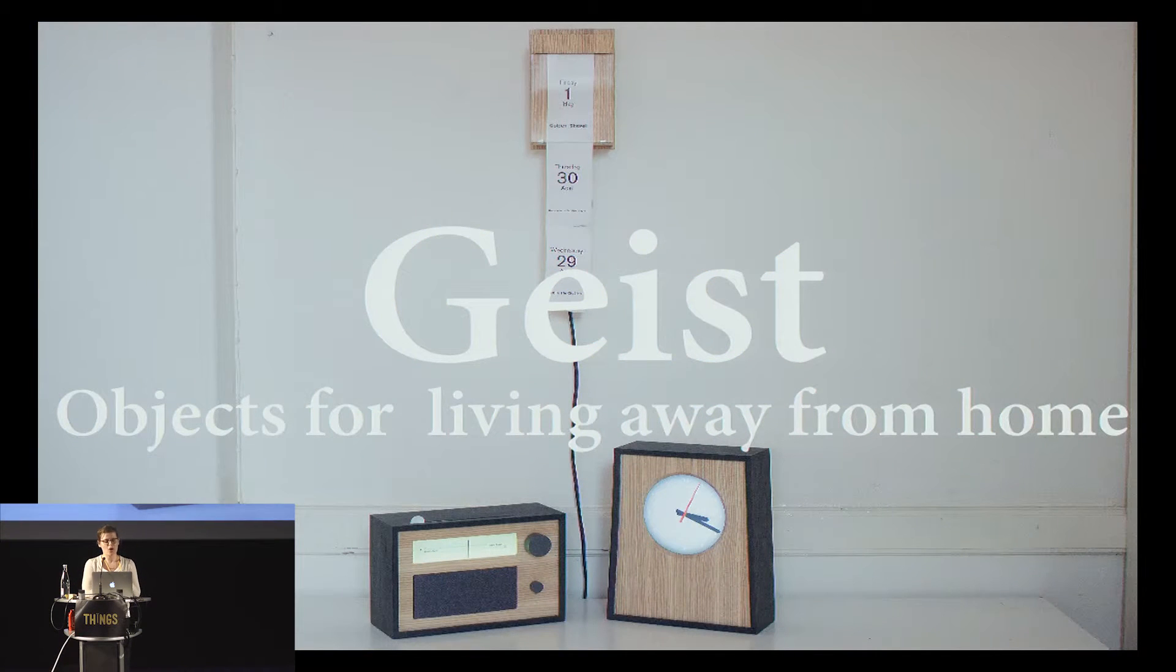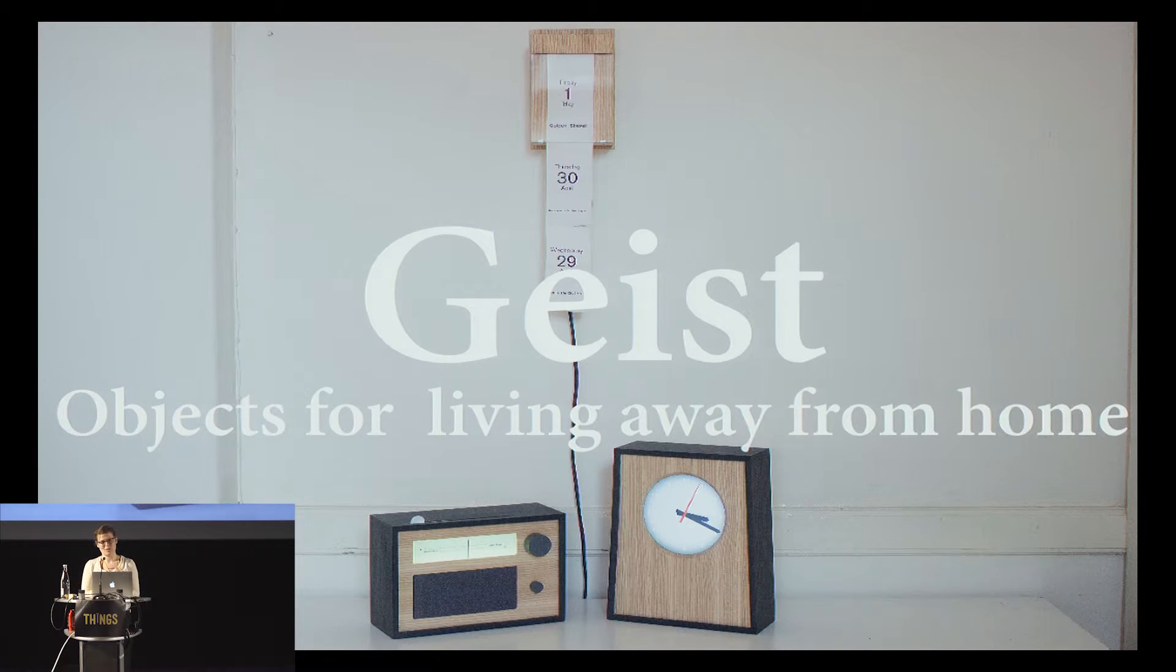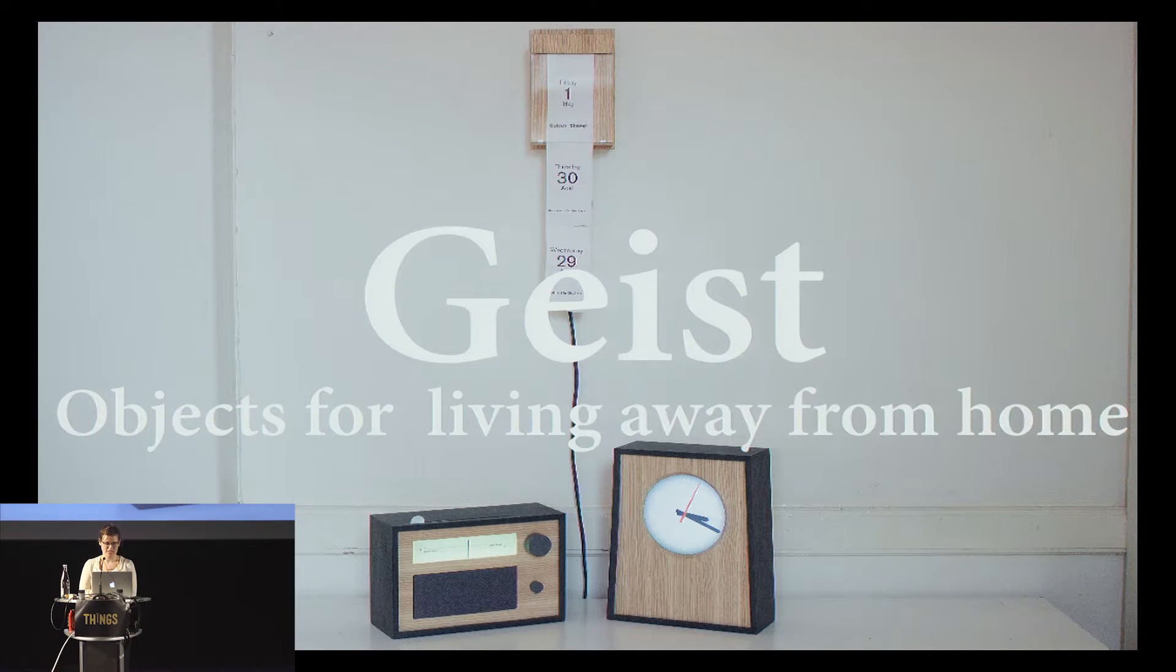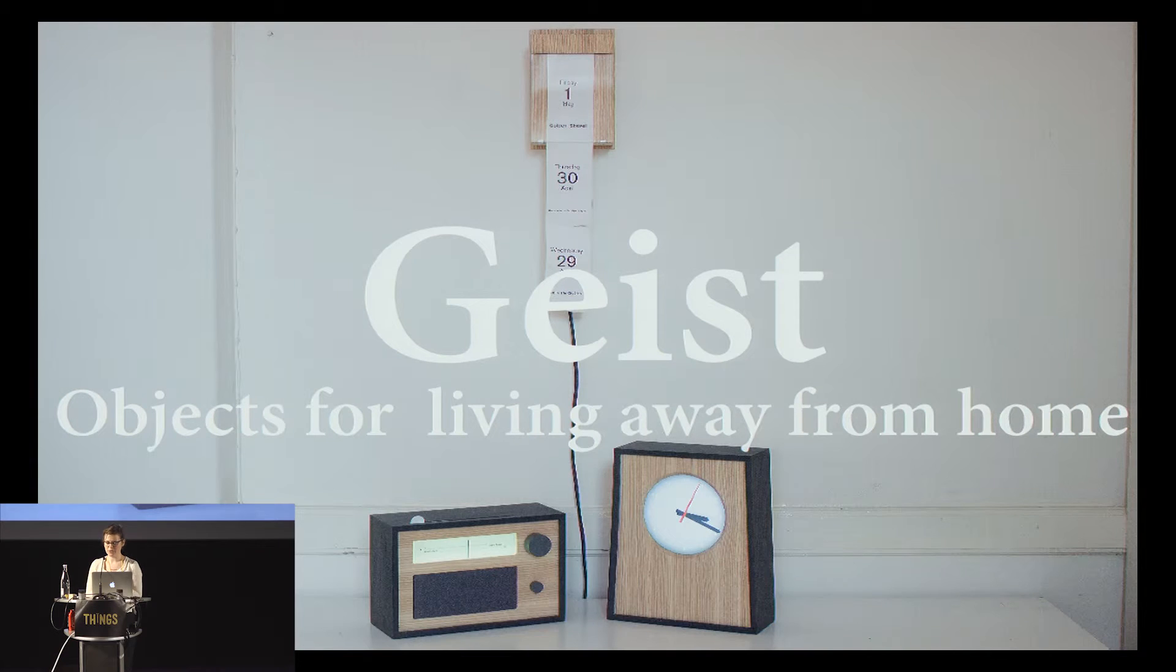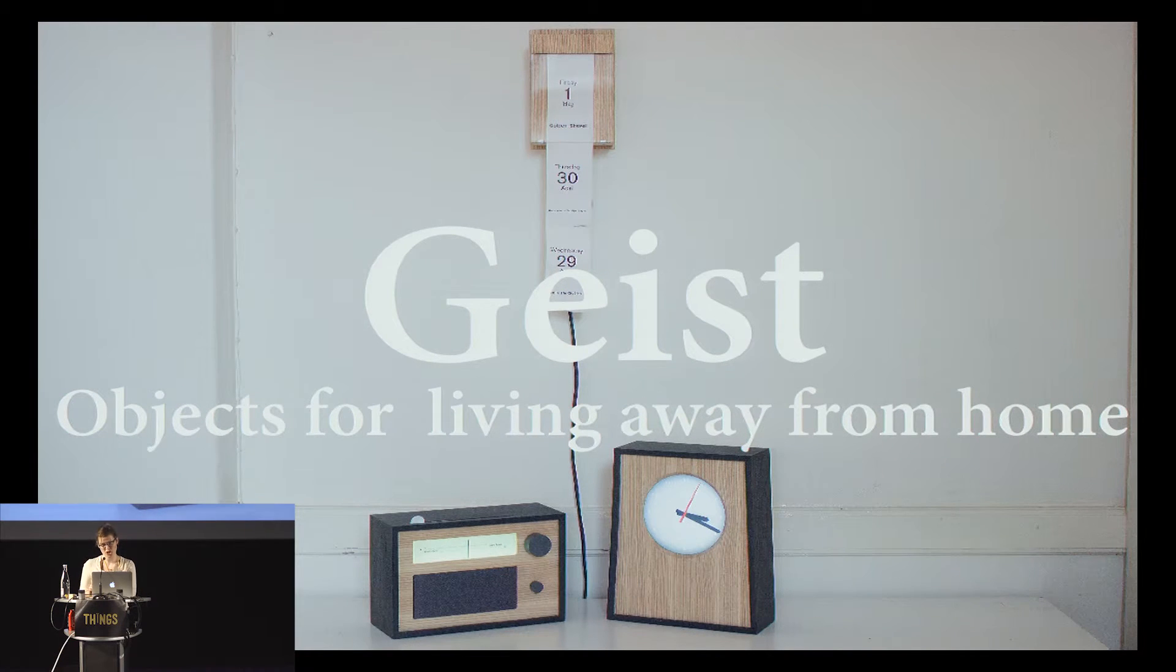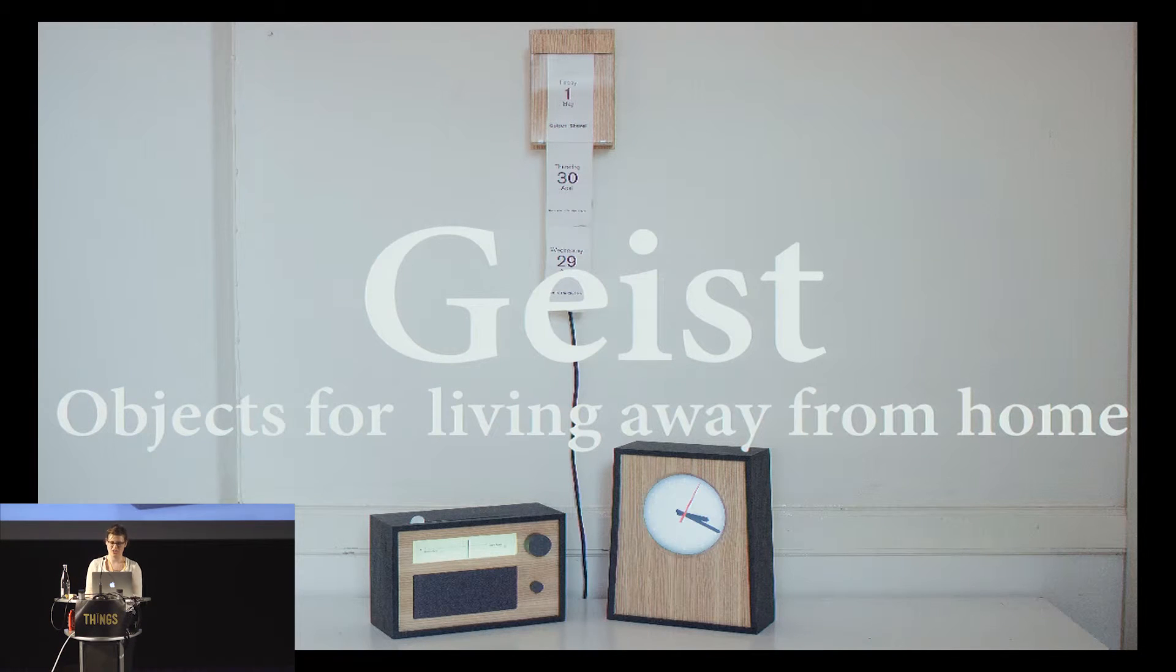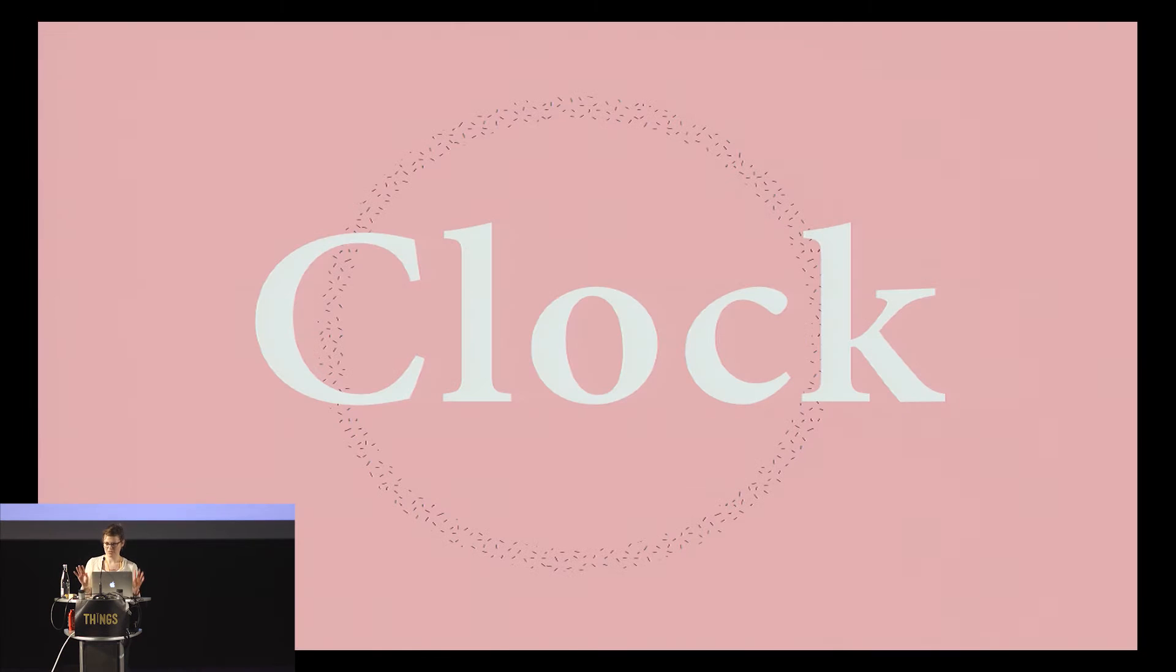We created a family of objects called Geist, which is supposed to refer to bringing the spirit of home into the object. There are three objects here: a clock, a calendar, and a radio. Since we are short on time, I'm going to introduce them all but spend a little bit more attention on the radio. Just to reiterate, these are three conceptual products.